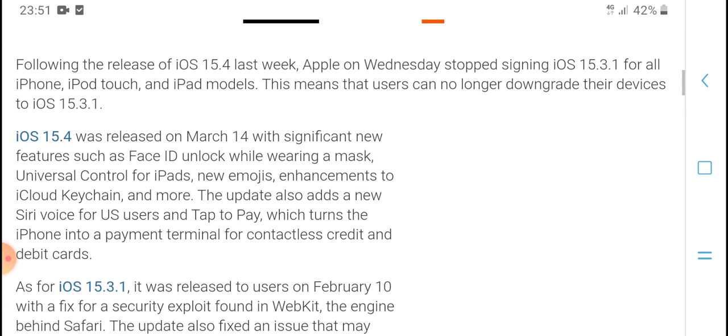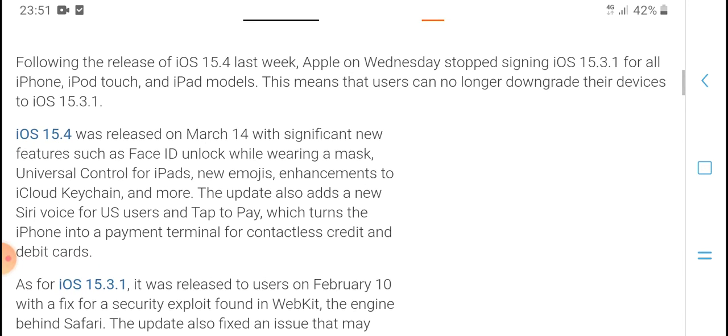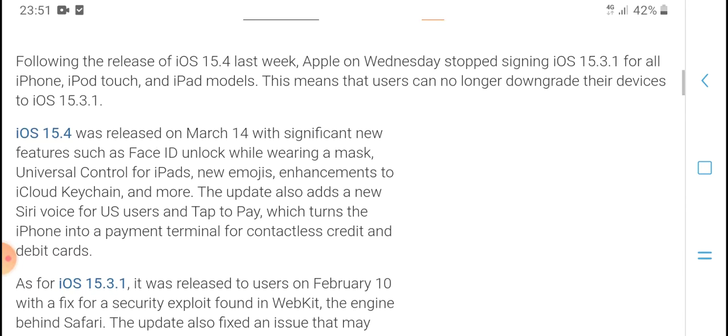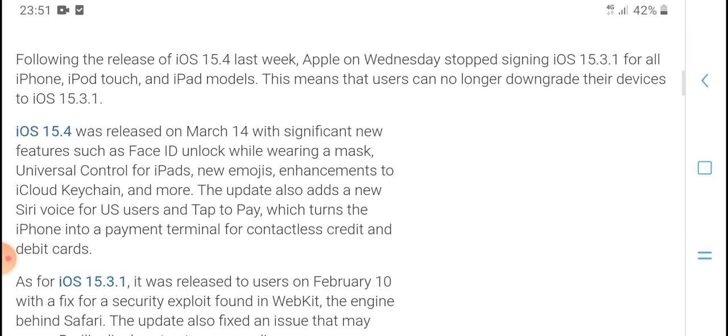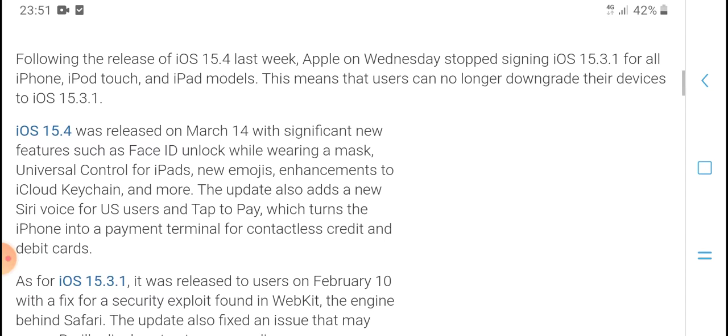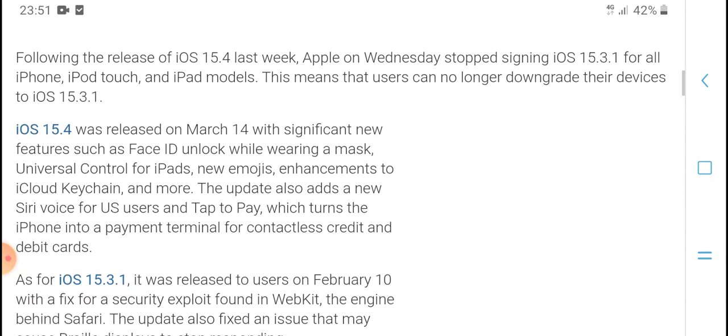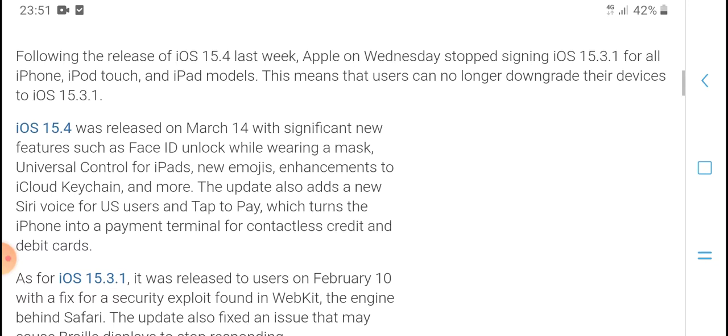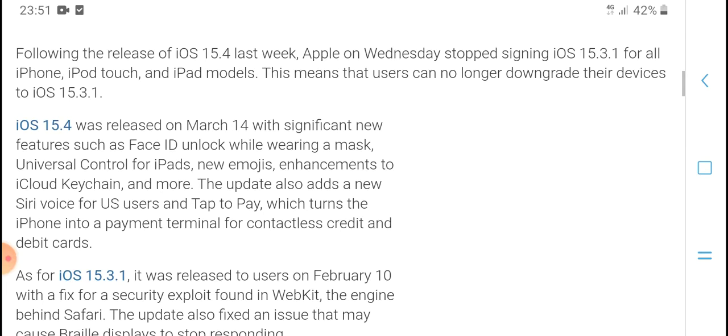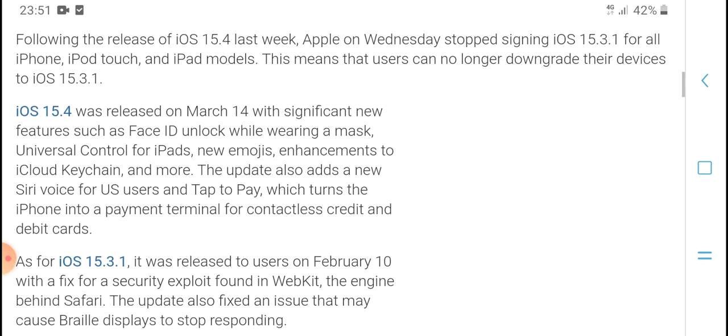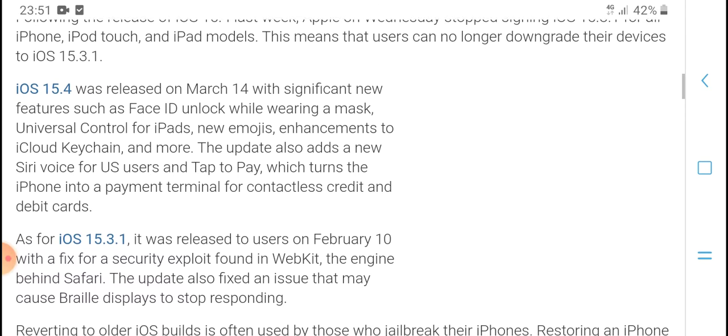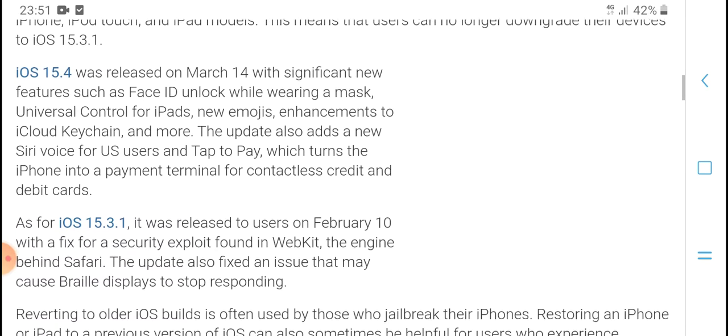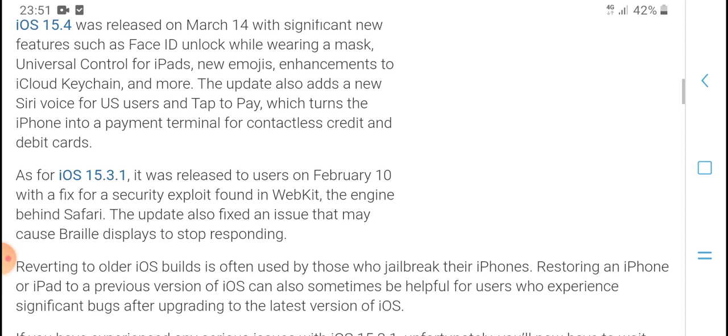New features include Face ID unlock while wearing a mask, Universal Control for iPad, new emojis, and more. The update also added new Siri voice in the USA and Tap to Pay, which turns the iPhone into a payment terminal for contactless credit and debit cards.